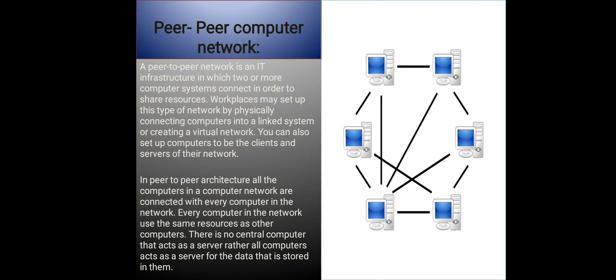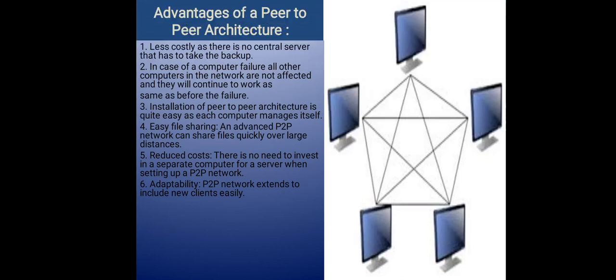Next, I would like to say advantages of a peer-to-peer architecture. Number one: less costly, as there is no central server that has to take the backup. Number two: in case of a computer failure, all other computers in the network are not affected and they will continue to work as same as before the failure.